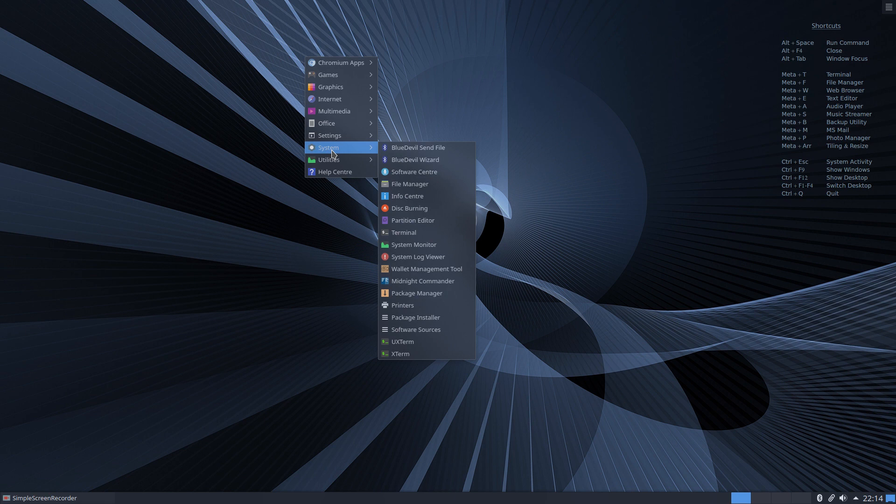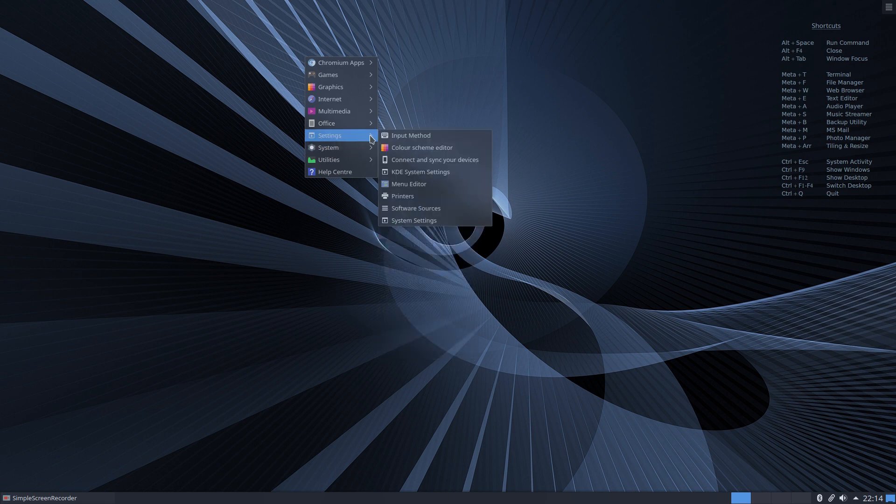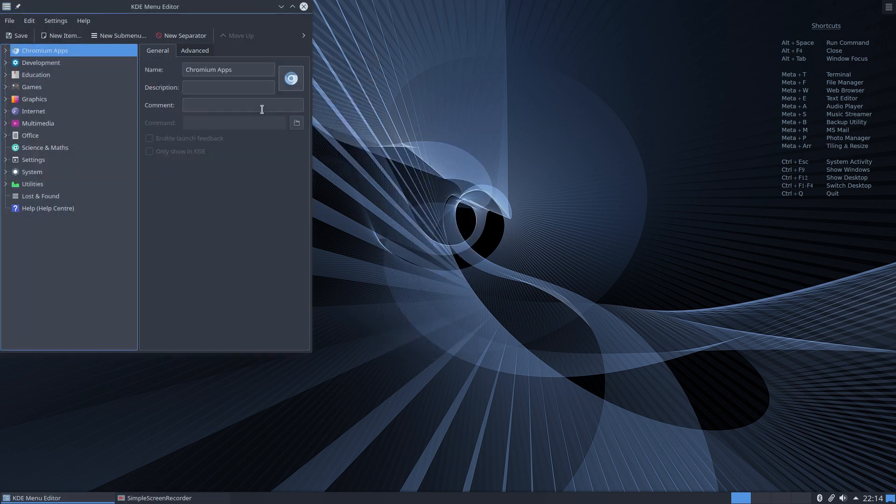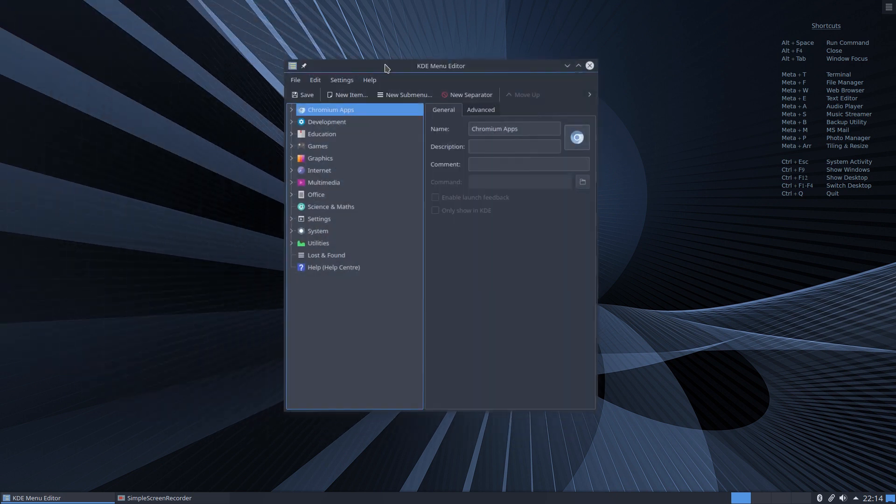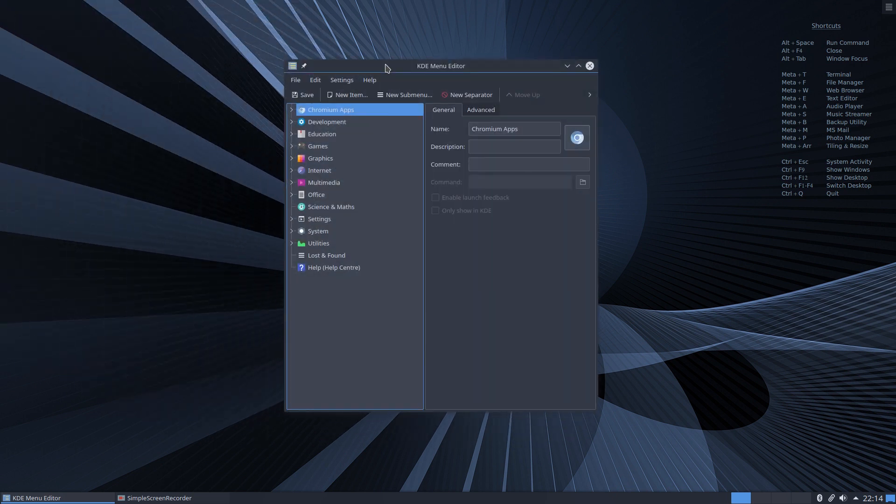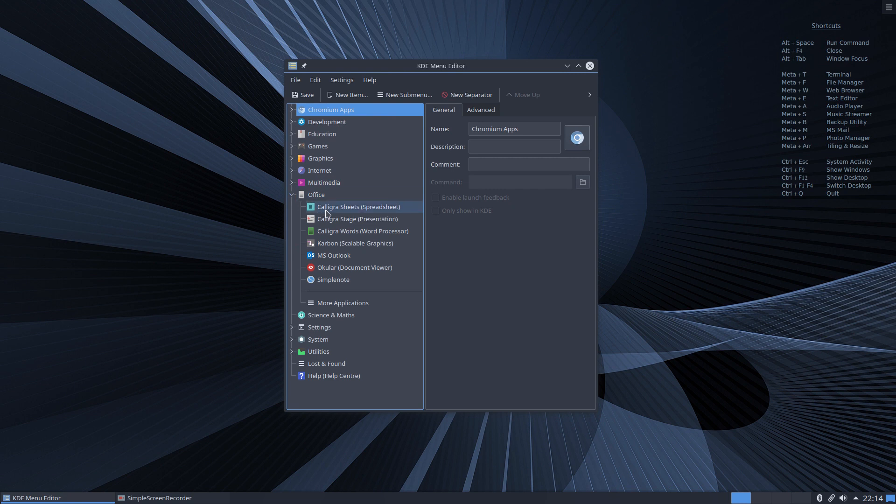Come down to Settings and go into the Menu Editor, which is this neat little application here. You can look at your individual applications and move them to a different category if you wish. You can rename them or even change the icon.